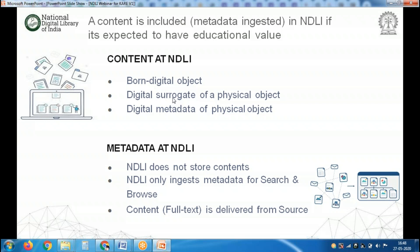Suppose 30 years back, when there was not much use of computers for typing, people used to handwrite or typewrite their theses. If you scan that entire physical thesis and put it on the internet, then it is called a digital surrogate of a physical object. The third type of content is only digital metadata — we may not have the full-text resources.